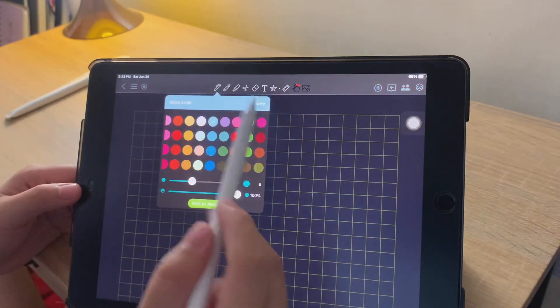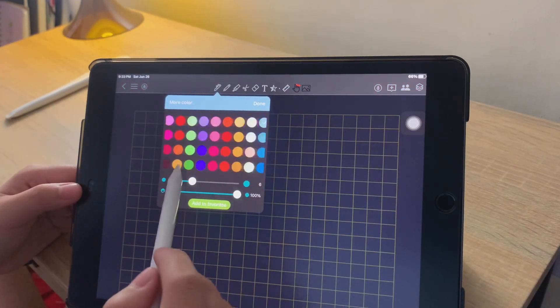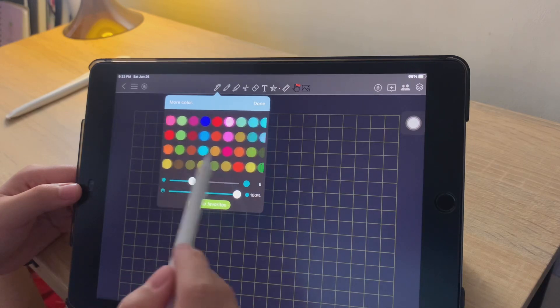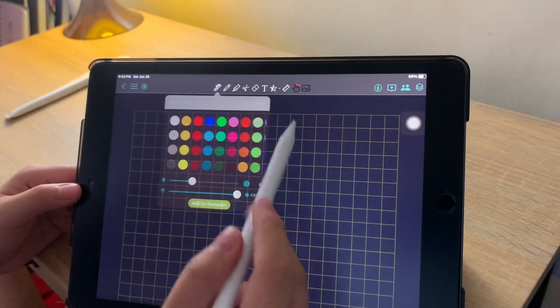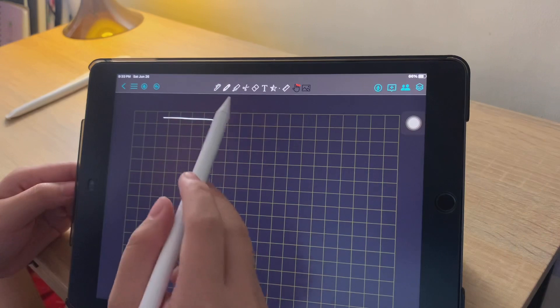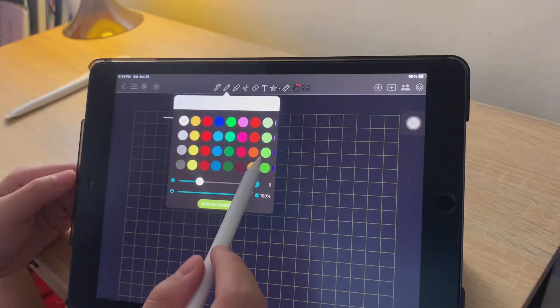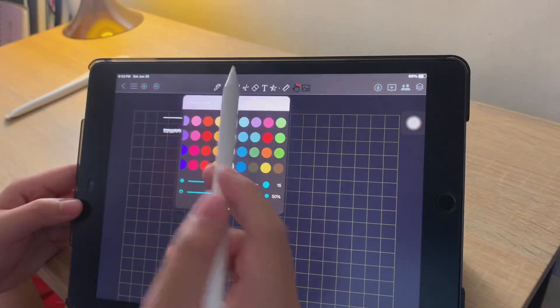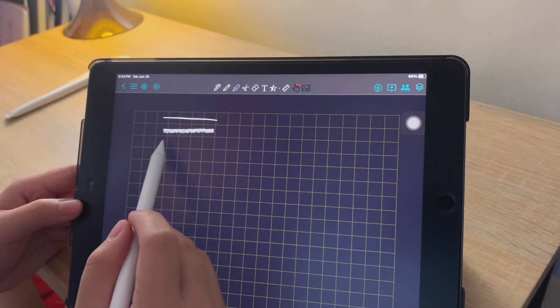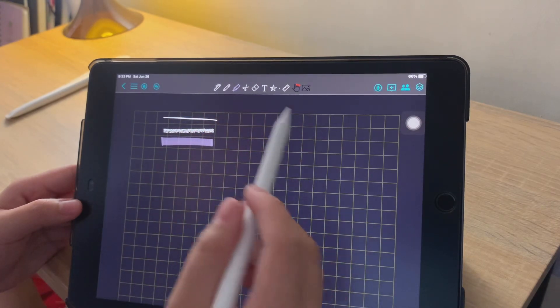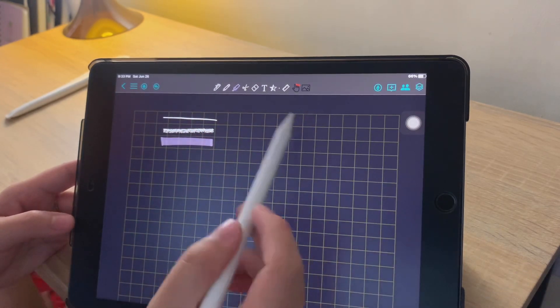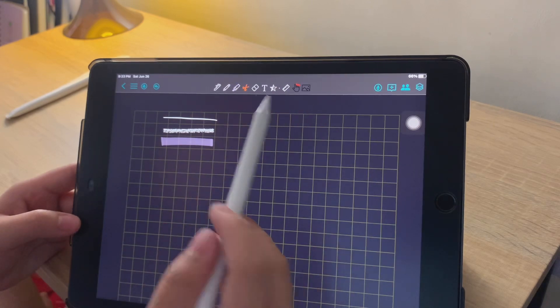For the main tools, first you have the pen. And also, as you can see, there are a lot of colors that you can choose from. The second one is the Pencil. And then, the Highlighter. Also, before I forgot, the pen, the pencil, and the highlighter have the same color scale.